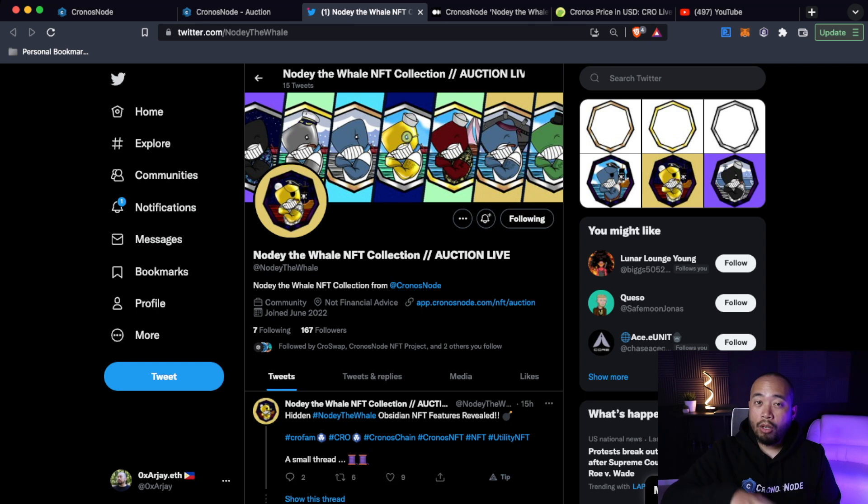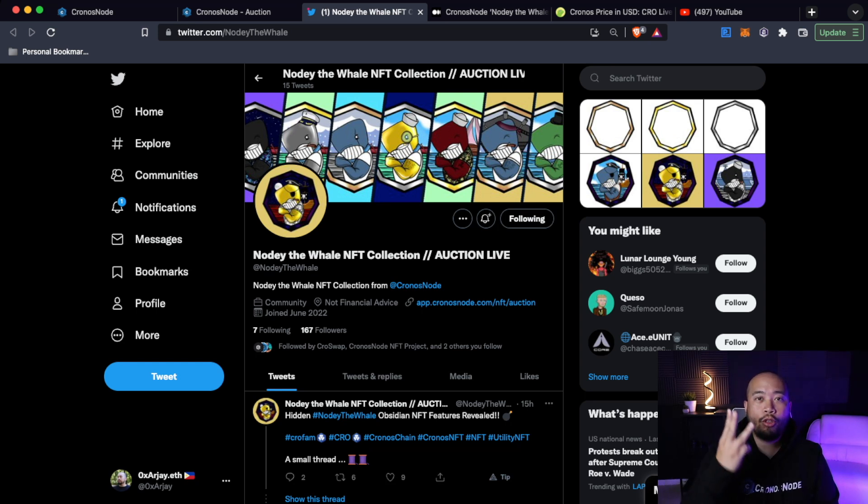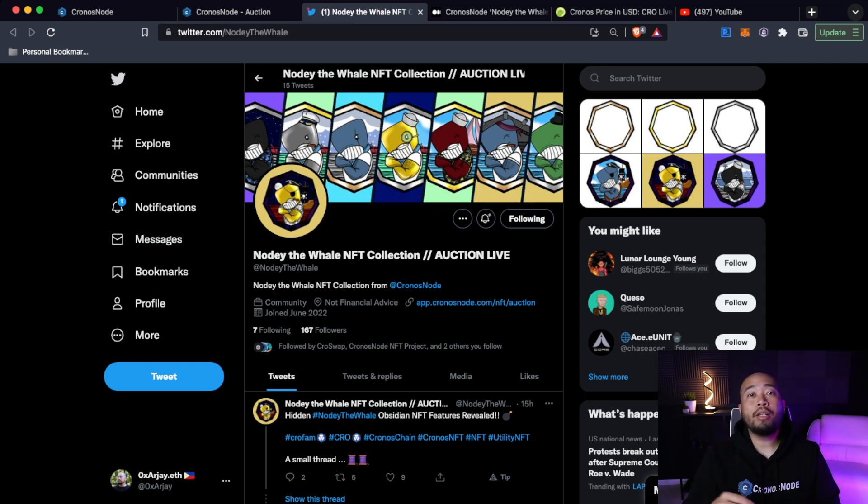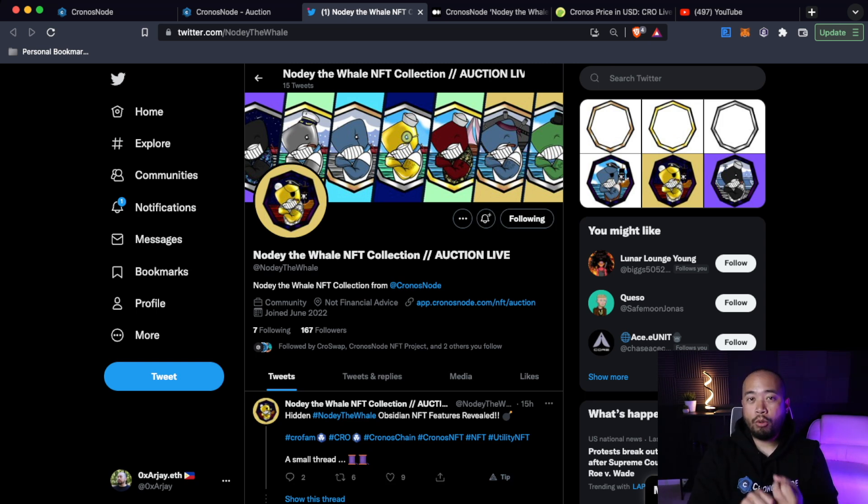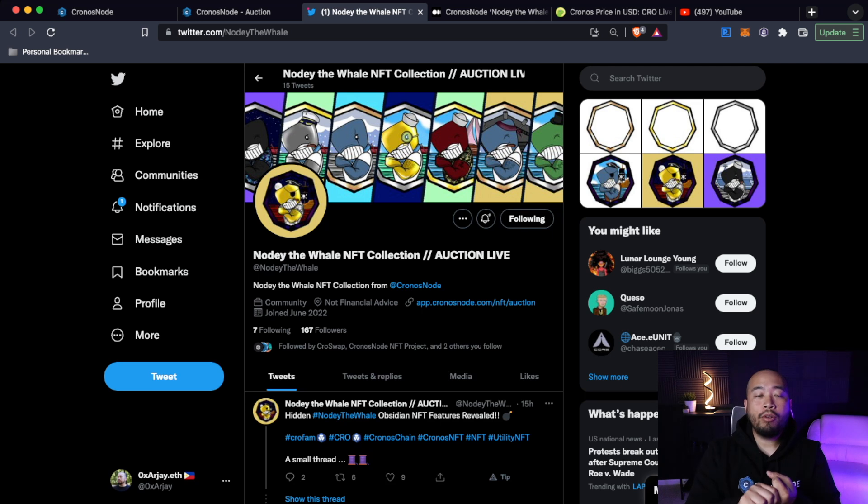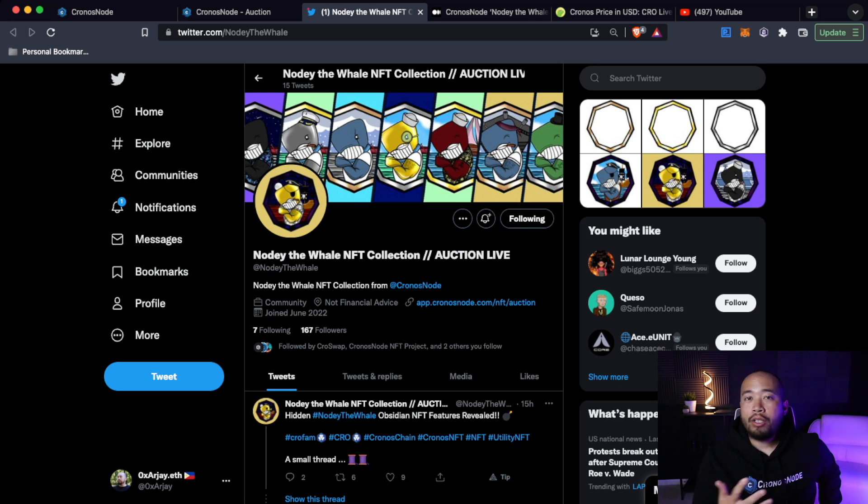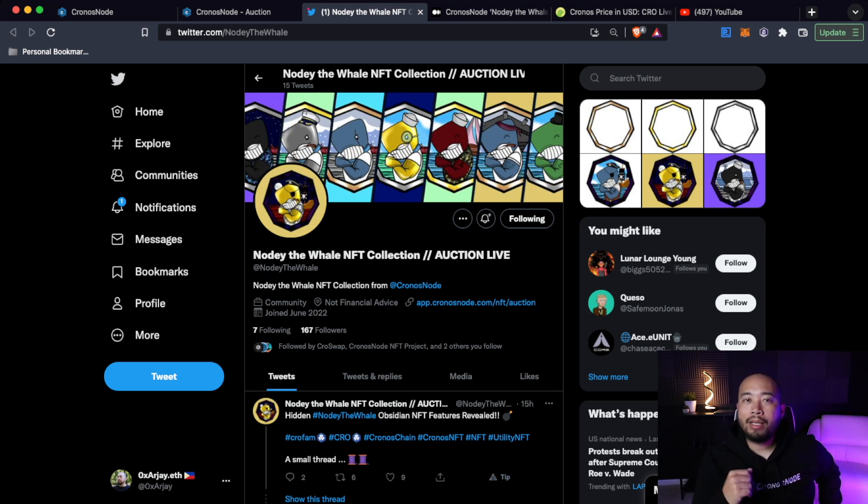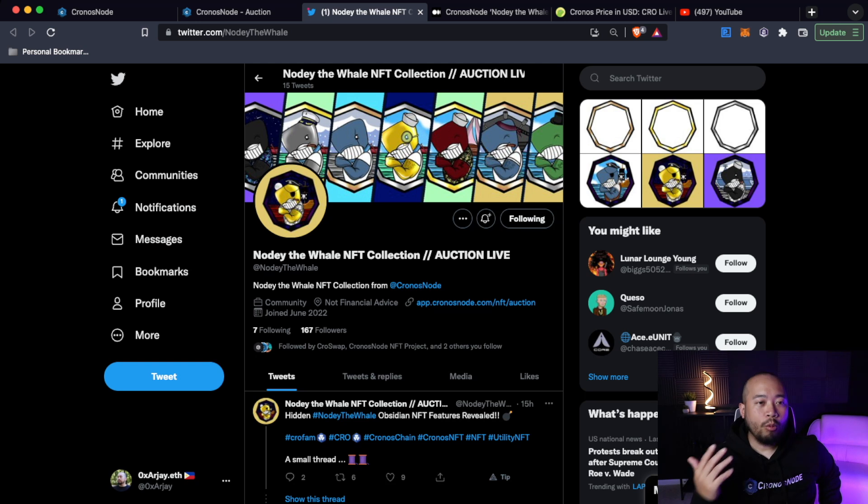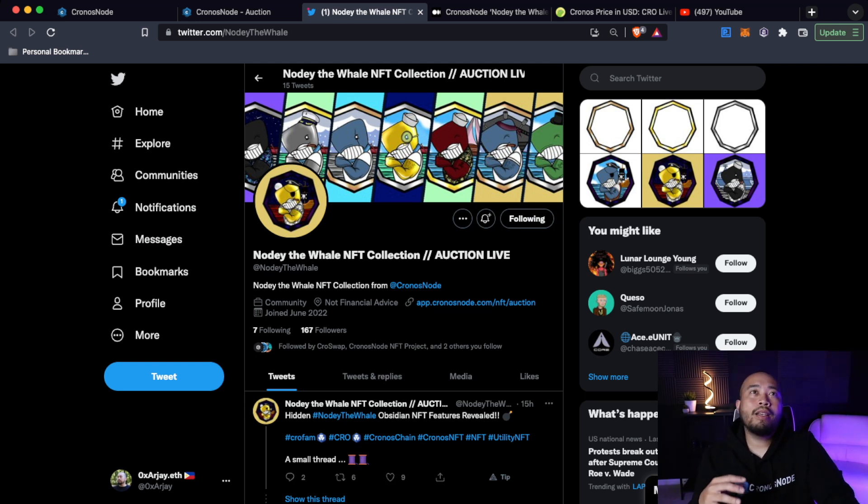So right now, Kronos Nodes, the project itself has three different Twitter pages. They have the Kronos Nodes, the official one, they have their CrowSwap, and then they have their Noti the Whale NFTs. So they're still continuing to build. They're still continuing to push. They're not just bellying up like some of these projects in this current bear market, which I have absolute respect for. I love that.